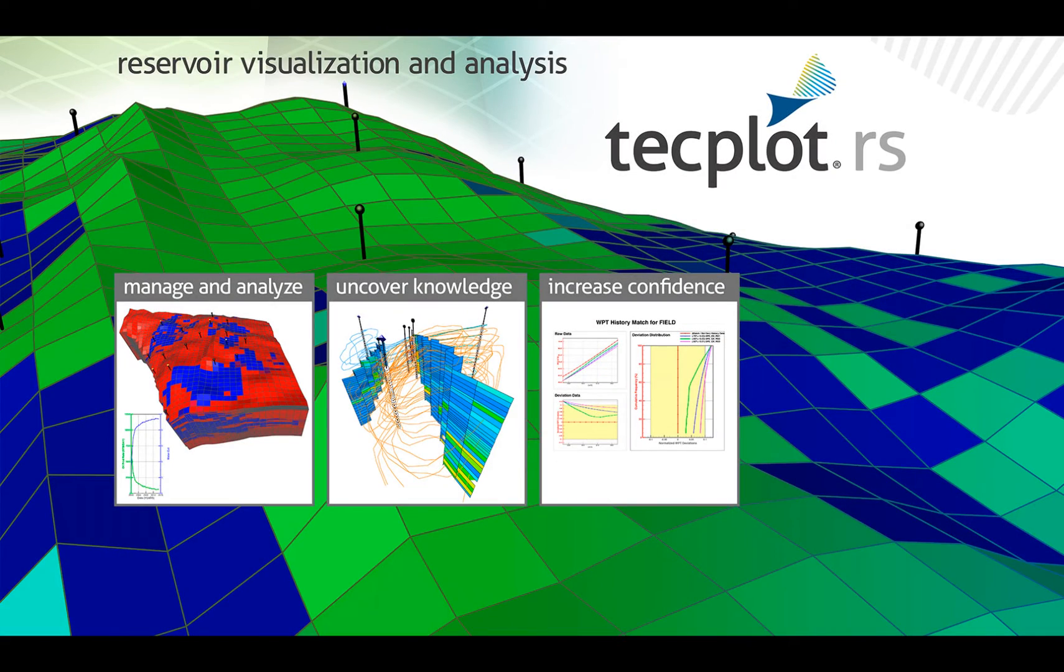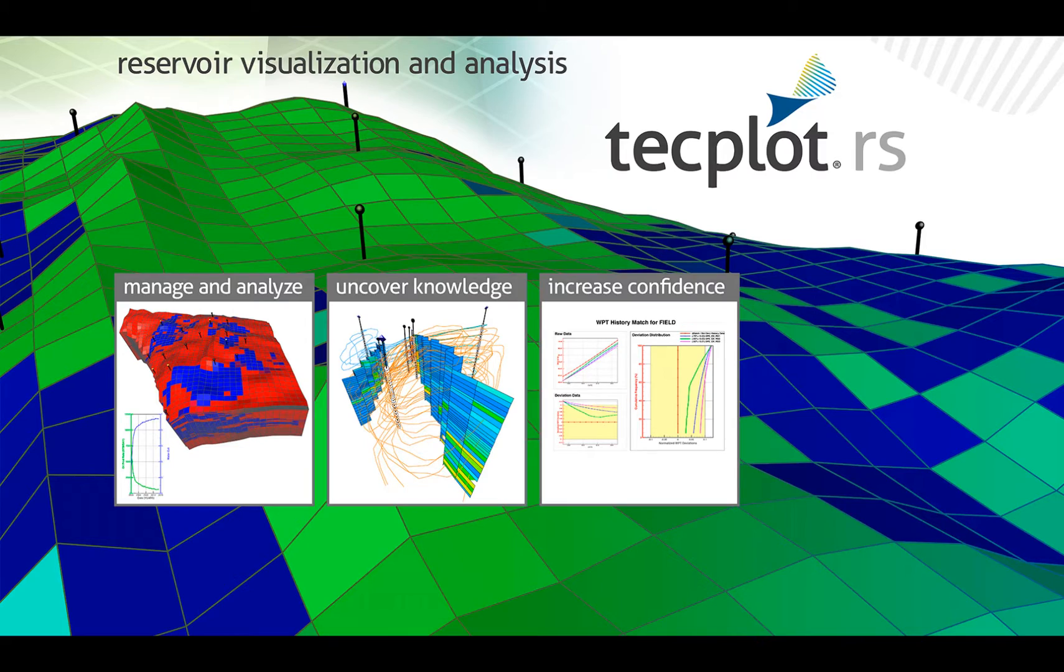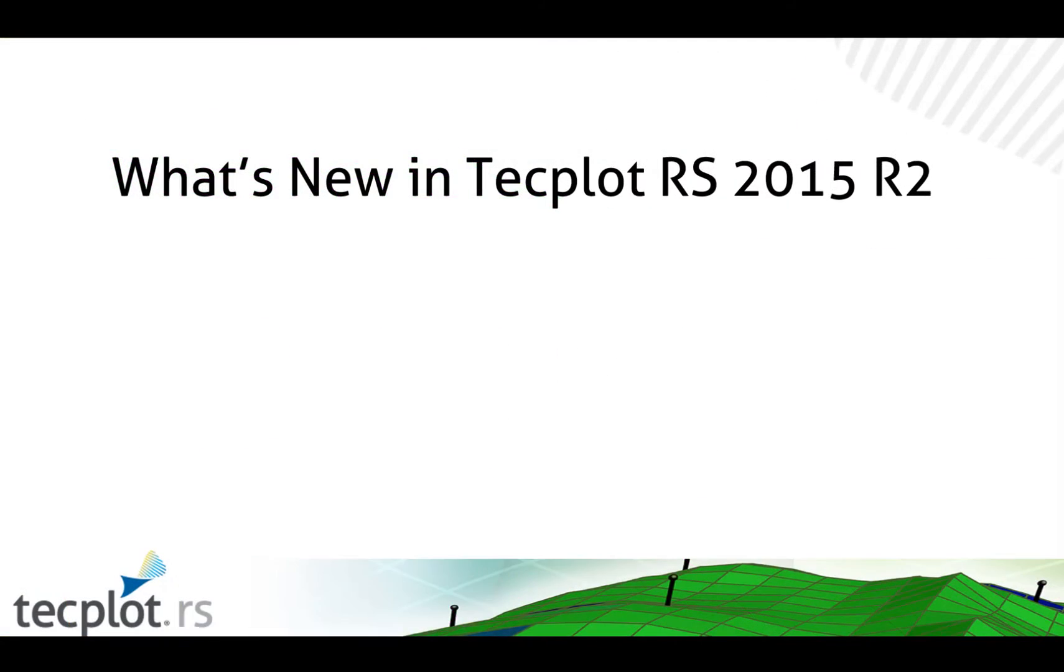You can now get the 2015 Release 2 of TecPlot RS. Links to the download page will be given at the end of this video. We've included some new useful functionalities in TecPlot RS.